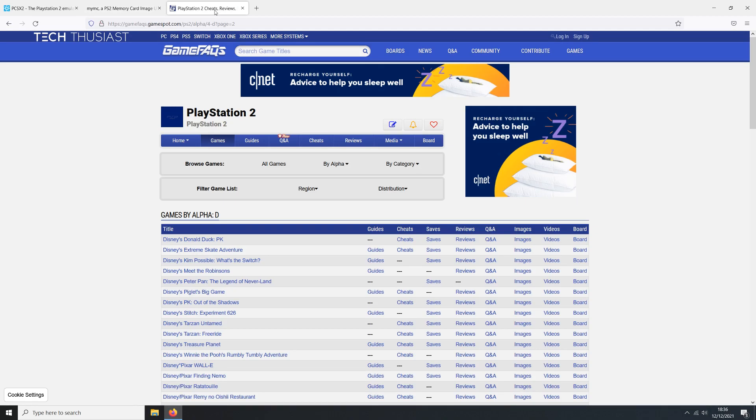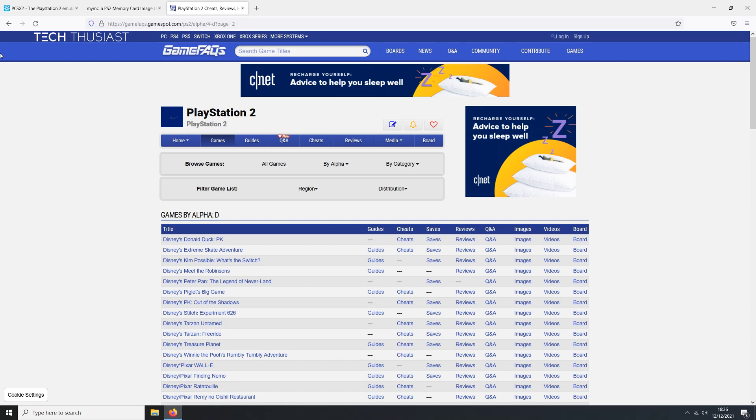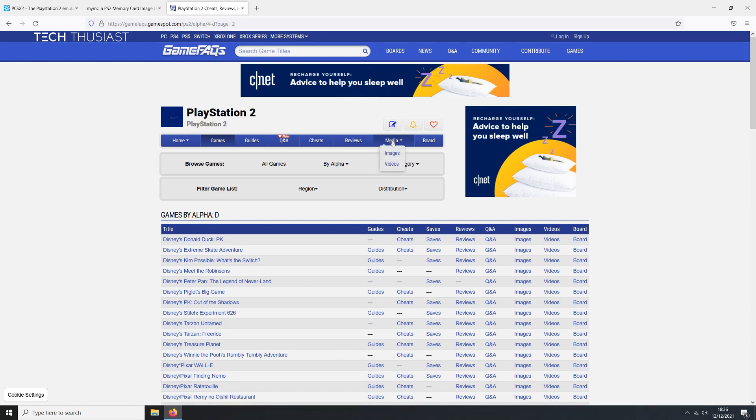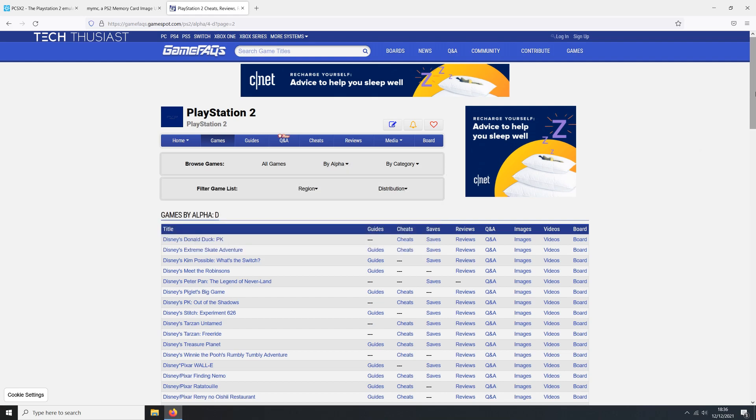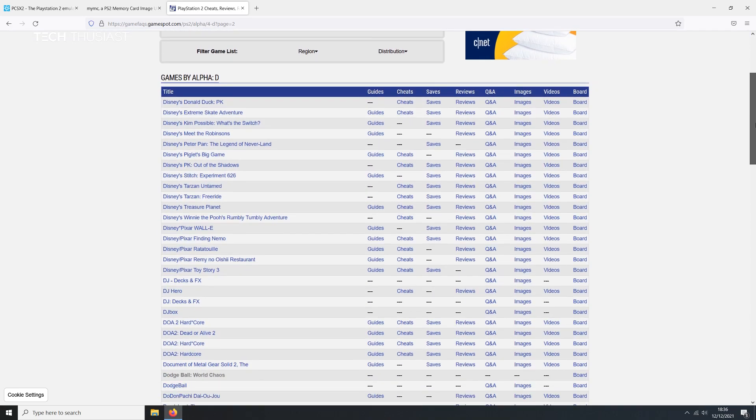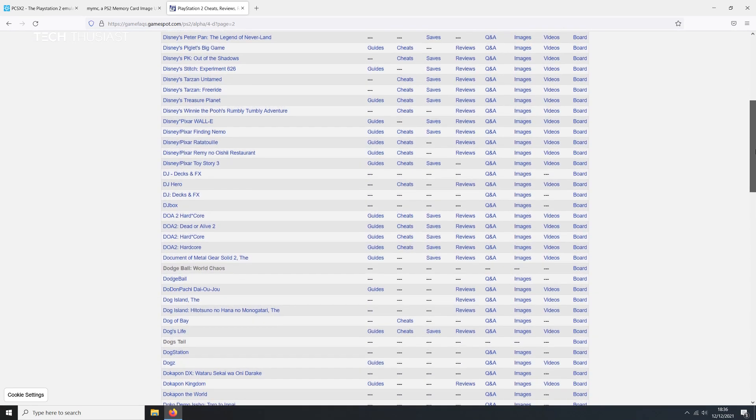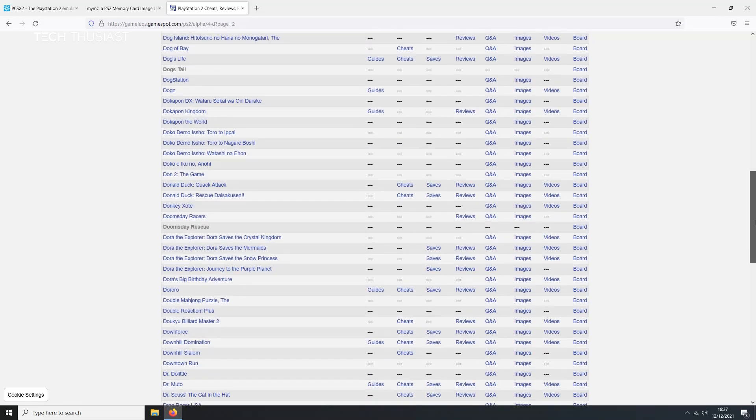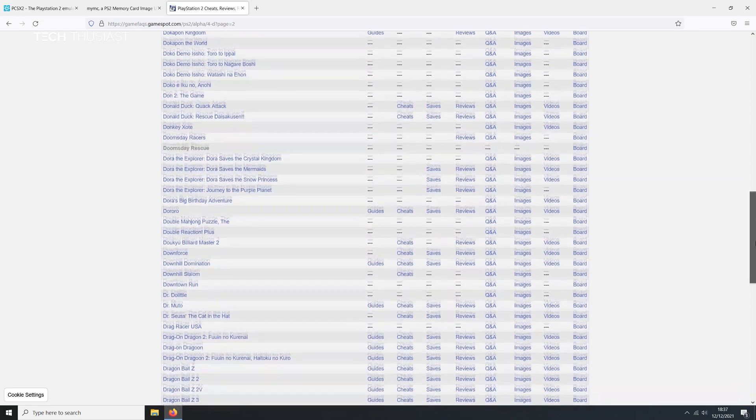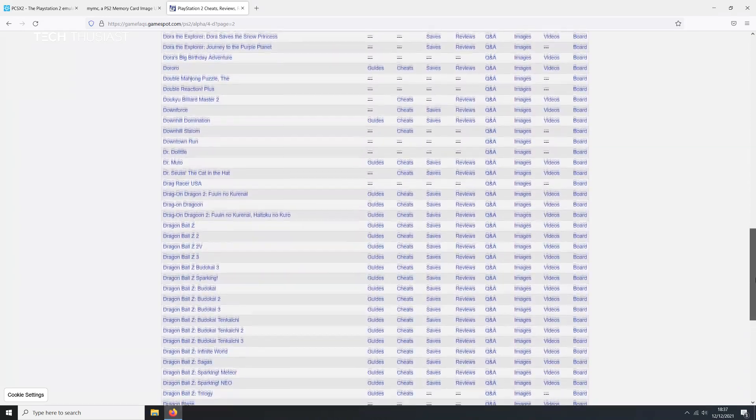For save files we're going to head over to GameFAQs and this website is amazing. It has reviews, tutorials, cheats, and obviously save files. Now to find your game you can click on alpha and find the letter or you can use other categories. So I'm looking for Dragon Ball Z Budokai Tenkaichi 3.